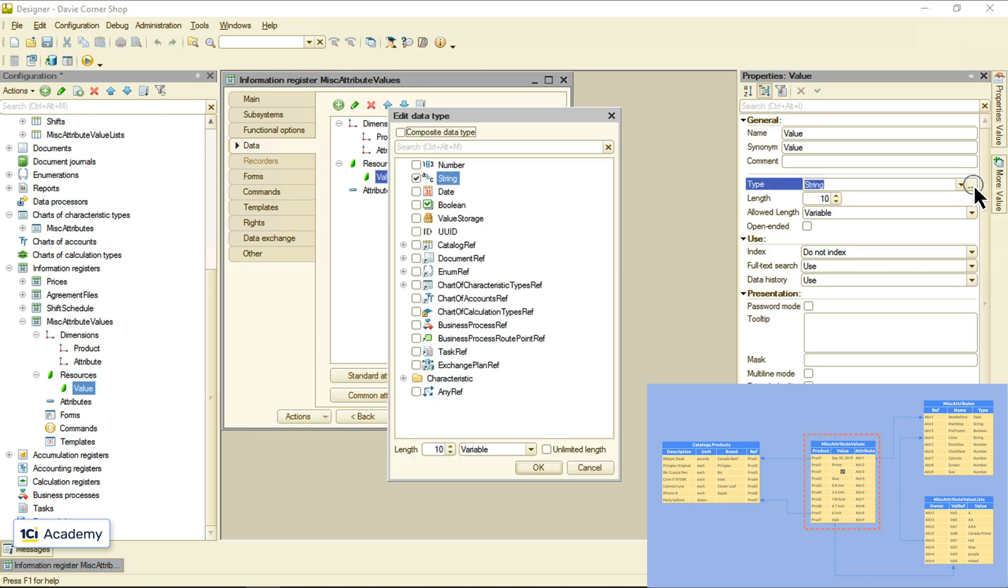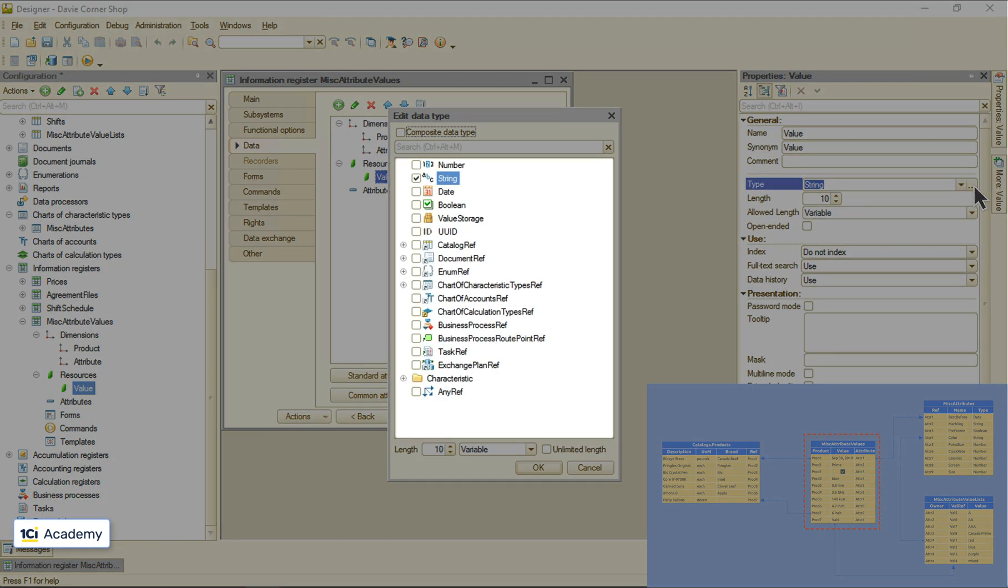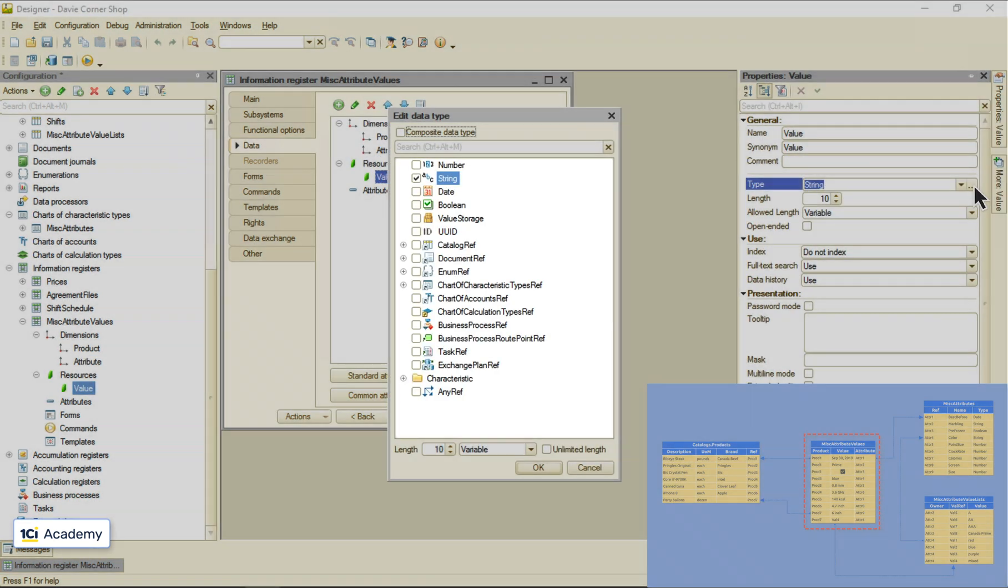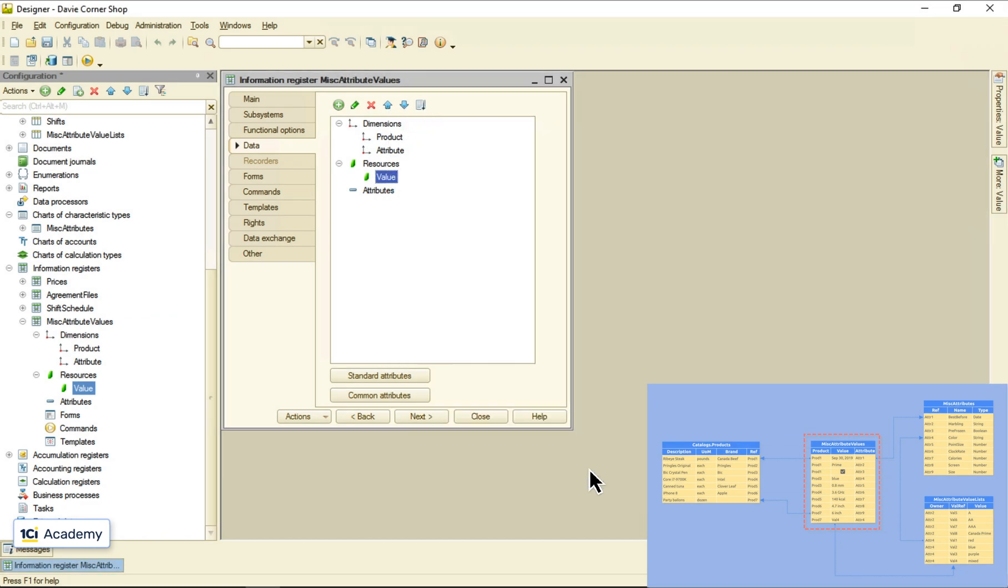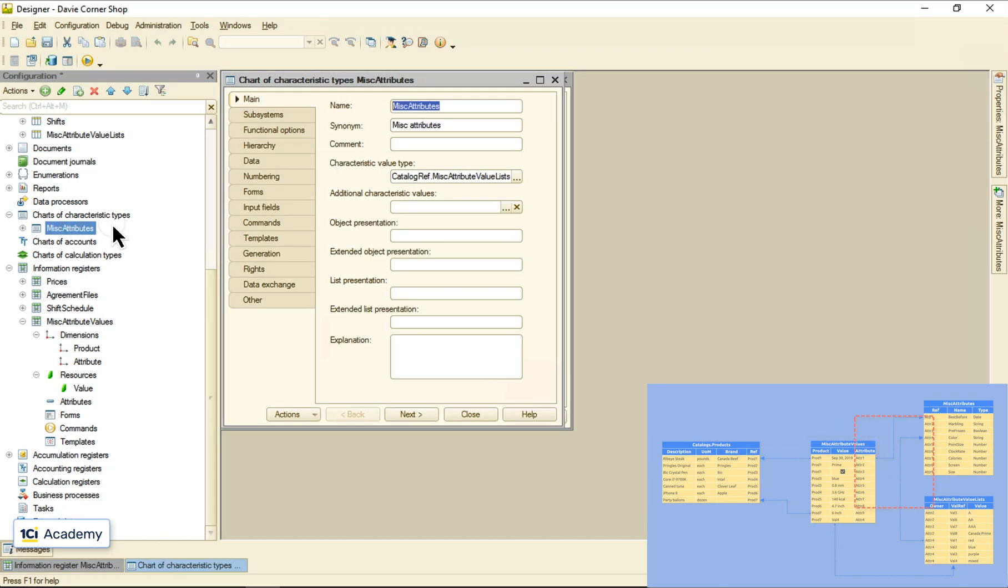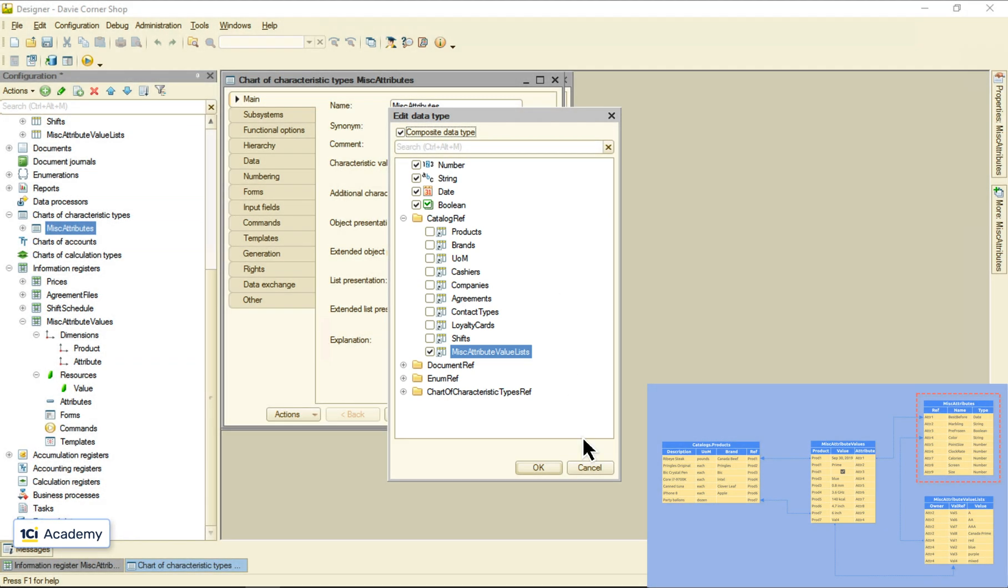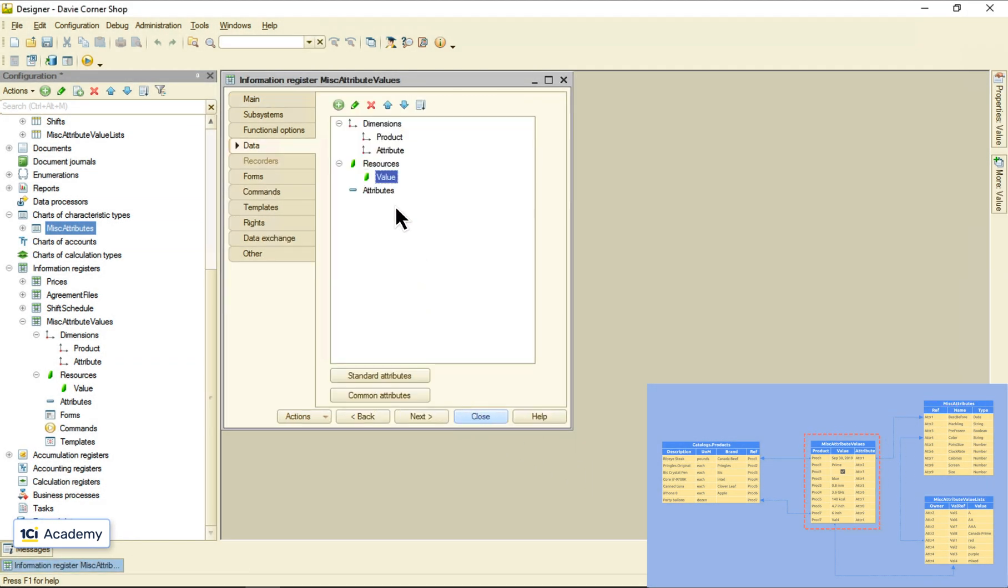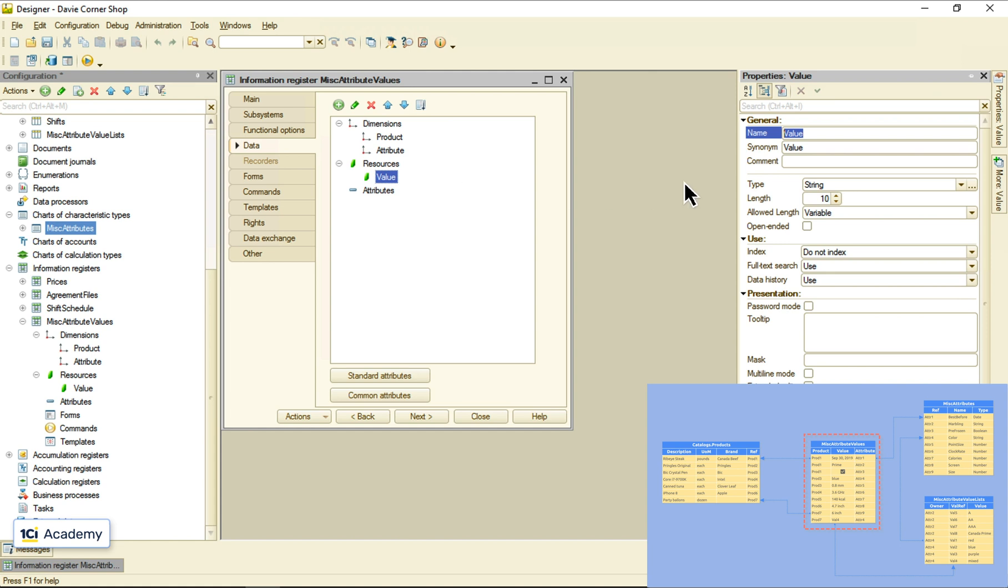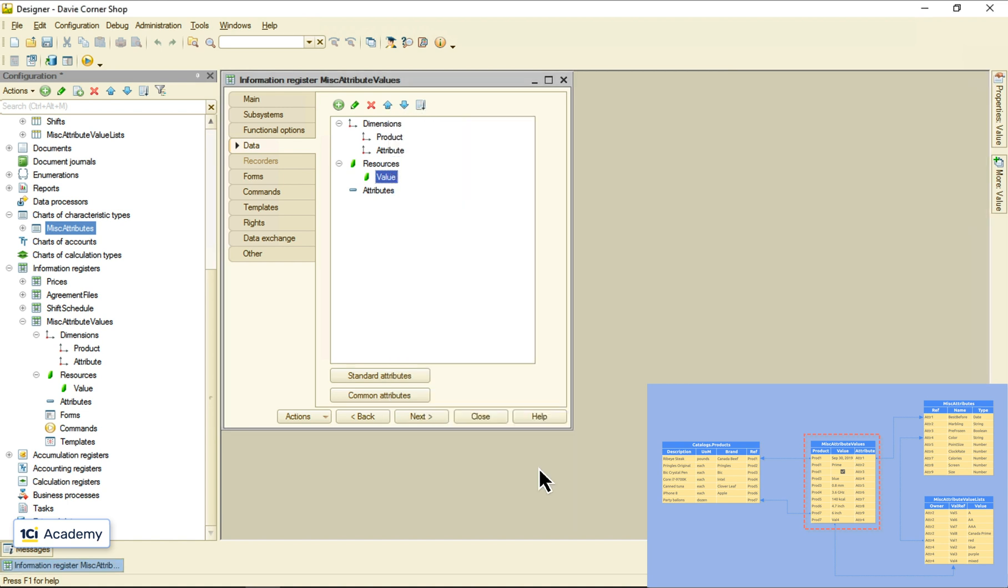Now let's add the value resource. The next question is, what type should it have? It probably should be the same exact bunch of allowed types we set for the chart of characteristics. But instead of checking all the same boxes once again, we can just inherit the same type list from the chart. We're not done yet, but let me show how it works so far.